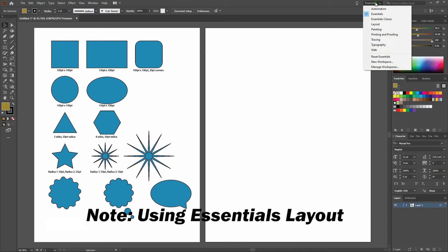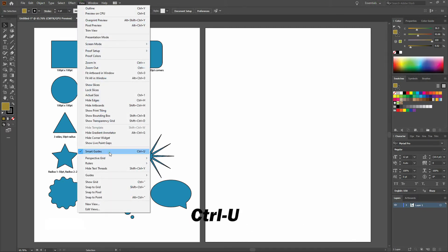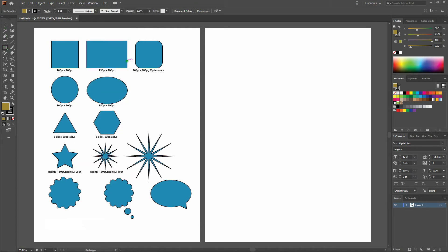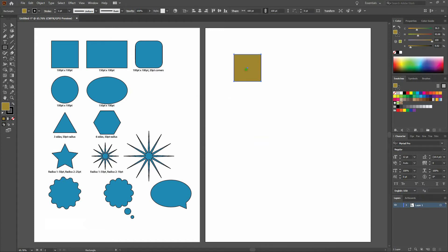Before we get started, notice that we're using the essentials layout and under view we've got smart guides selected. The first way is we click on a rectangle tool and then click anywhere on our page. If we know the dimensions of our square, all we need to do is enter it. For this purpose let's make a square that's 100 points wide and 100 points tall. That's easy enough right there.